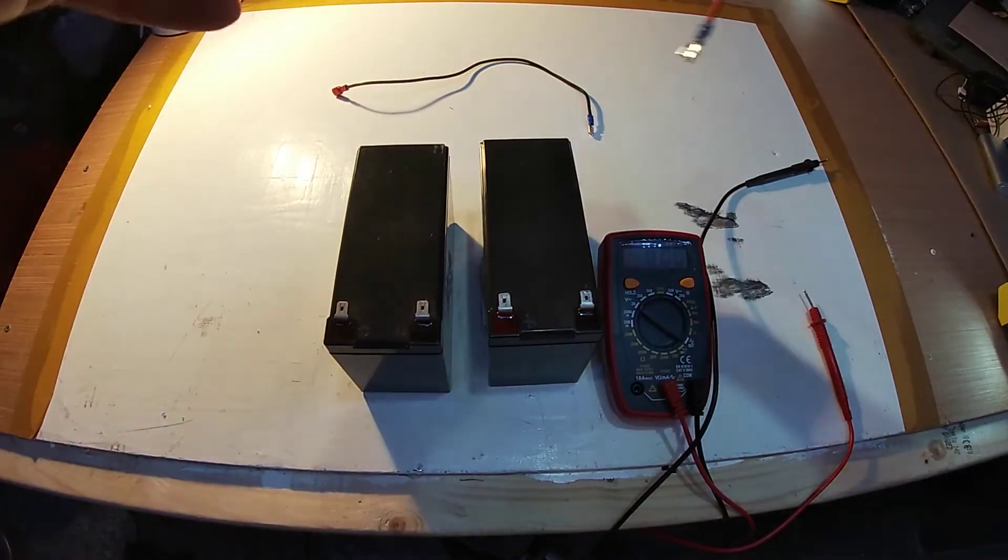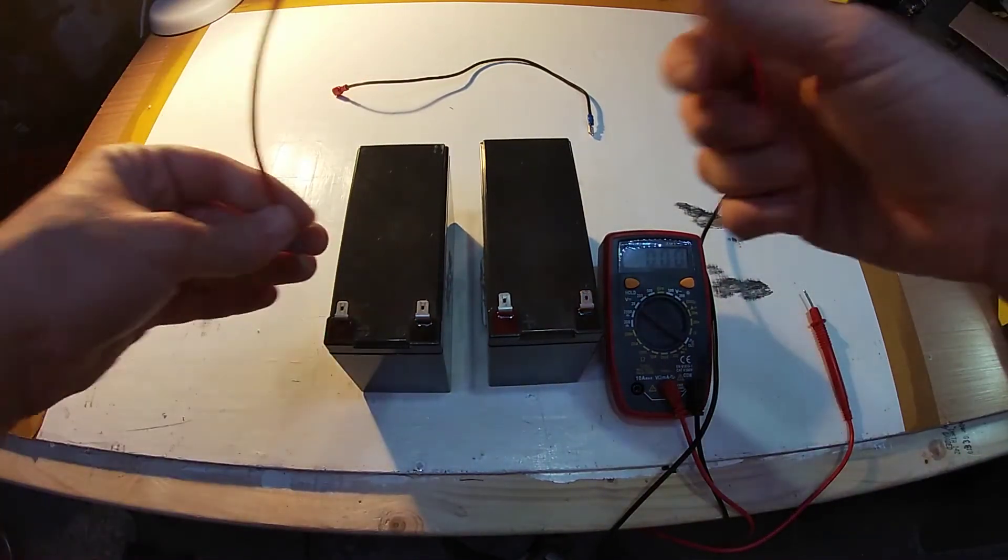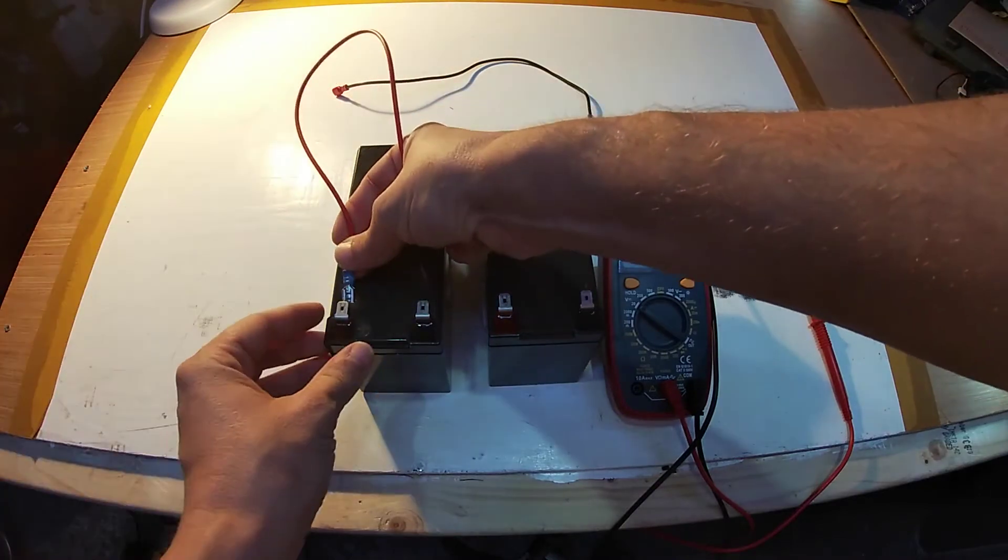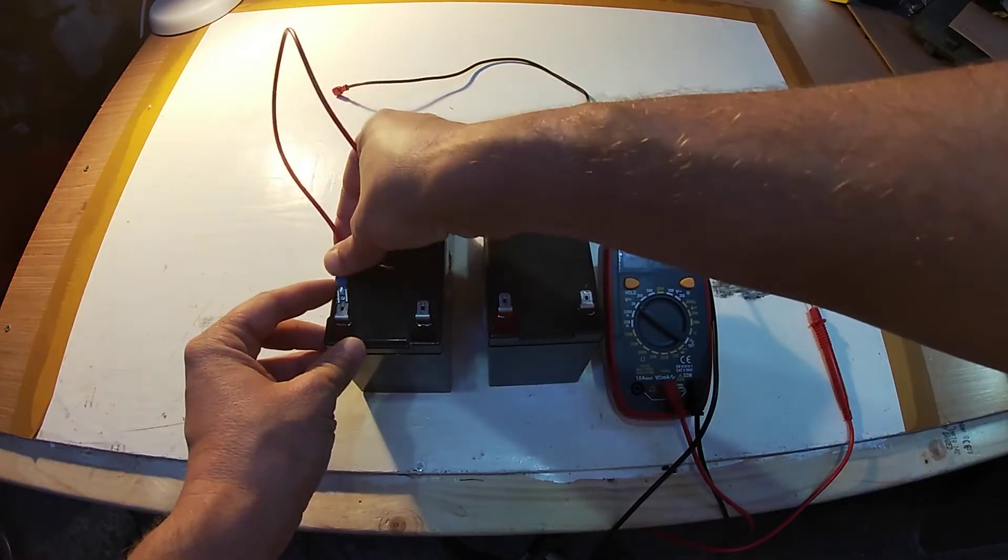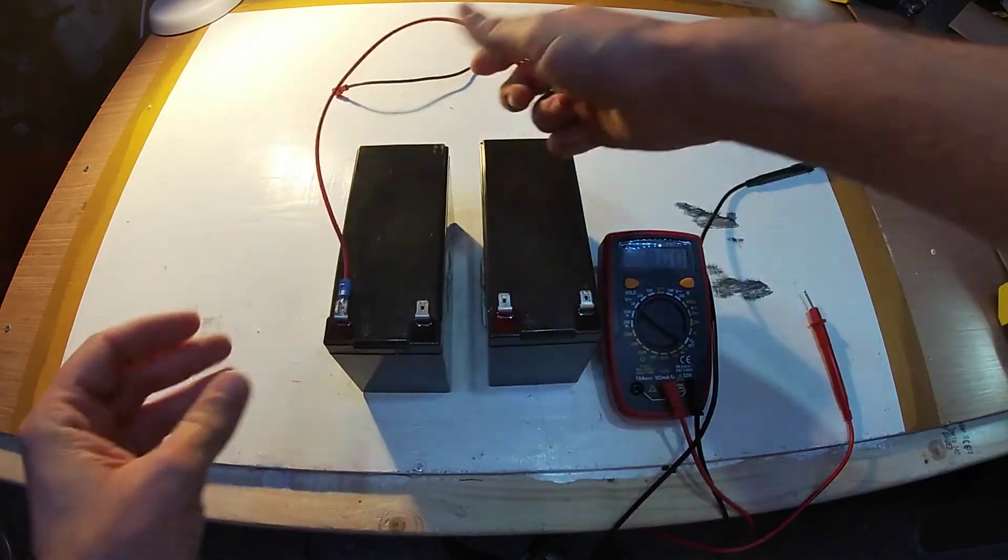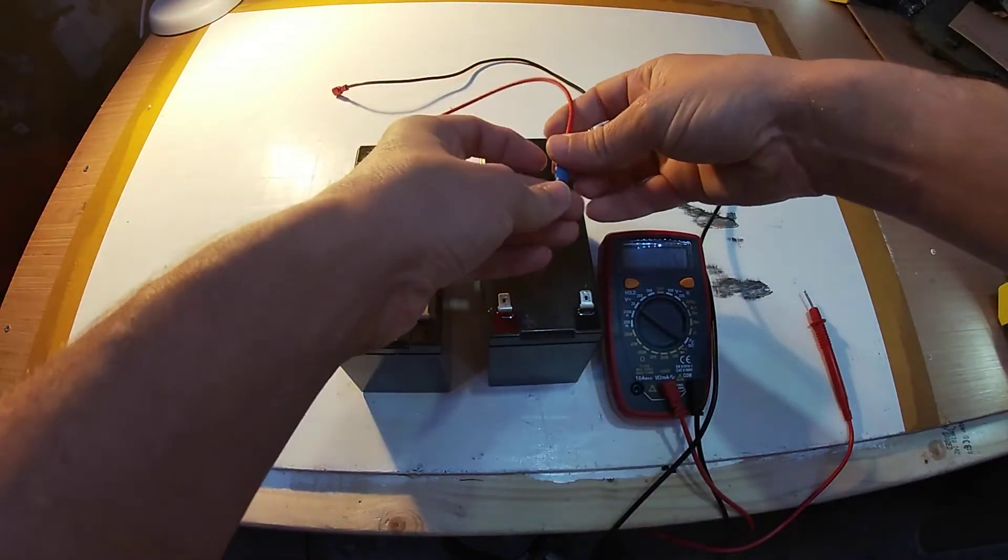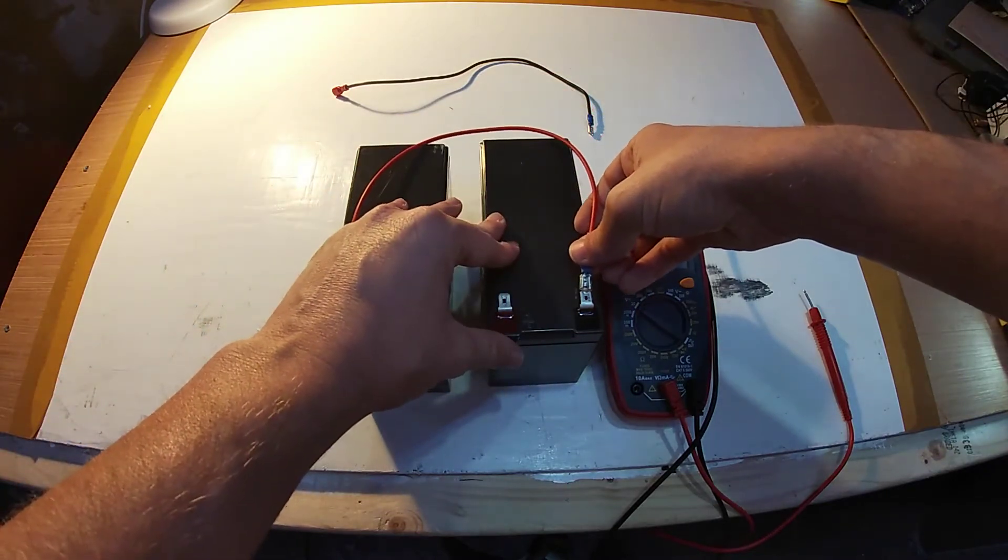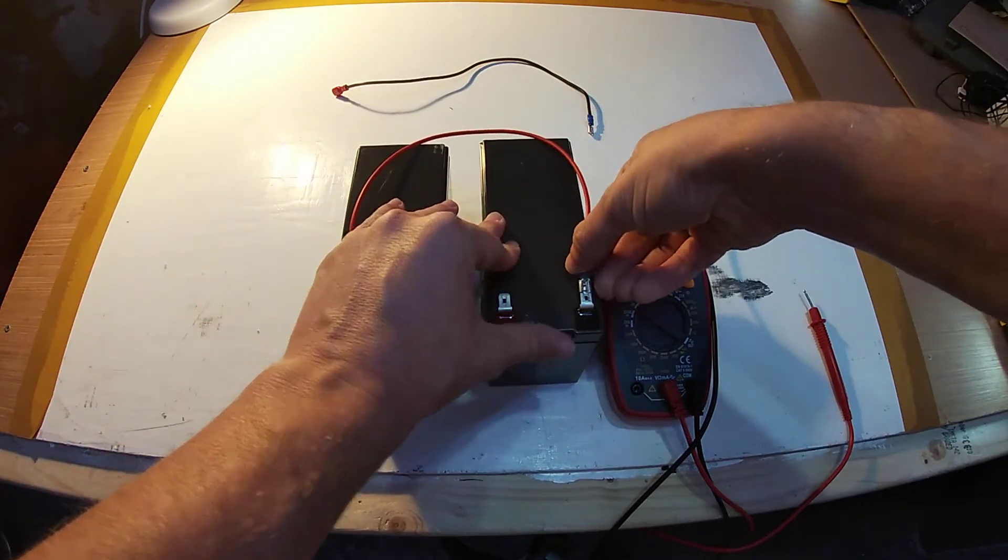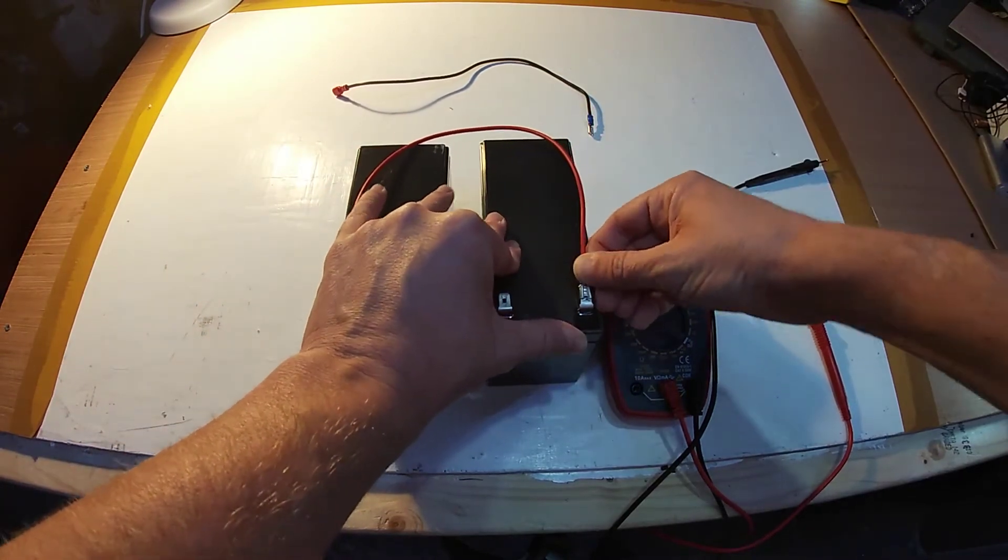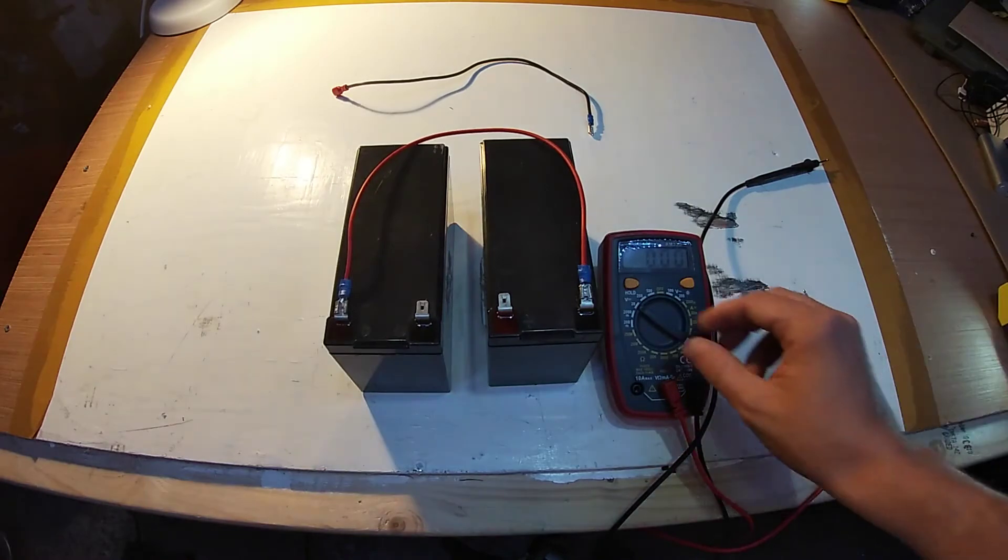So what we do first of all to wire them in series, we need to take our connector wire to our positive terminal on one battery and then connect that to the negative terminal on our other battery, like so.